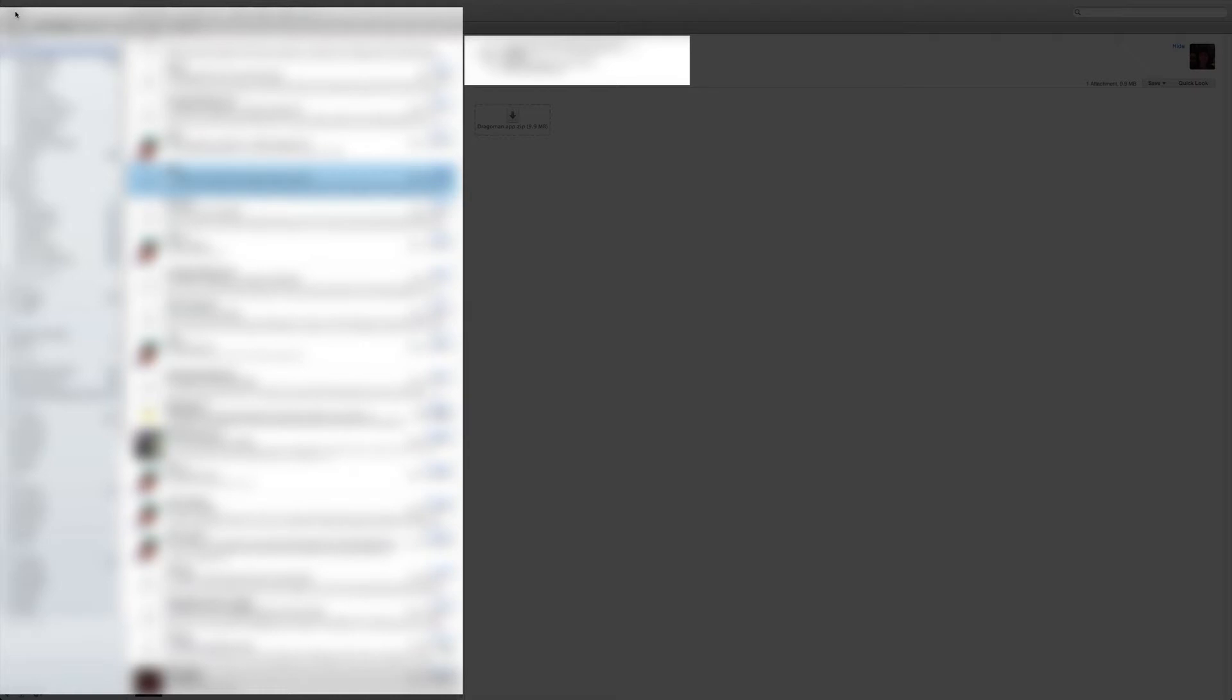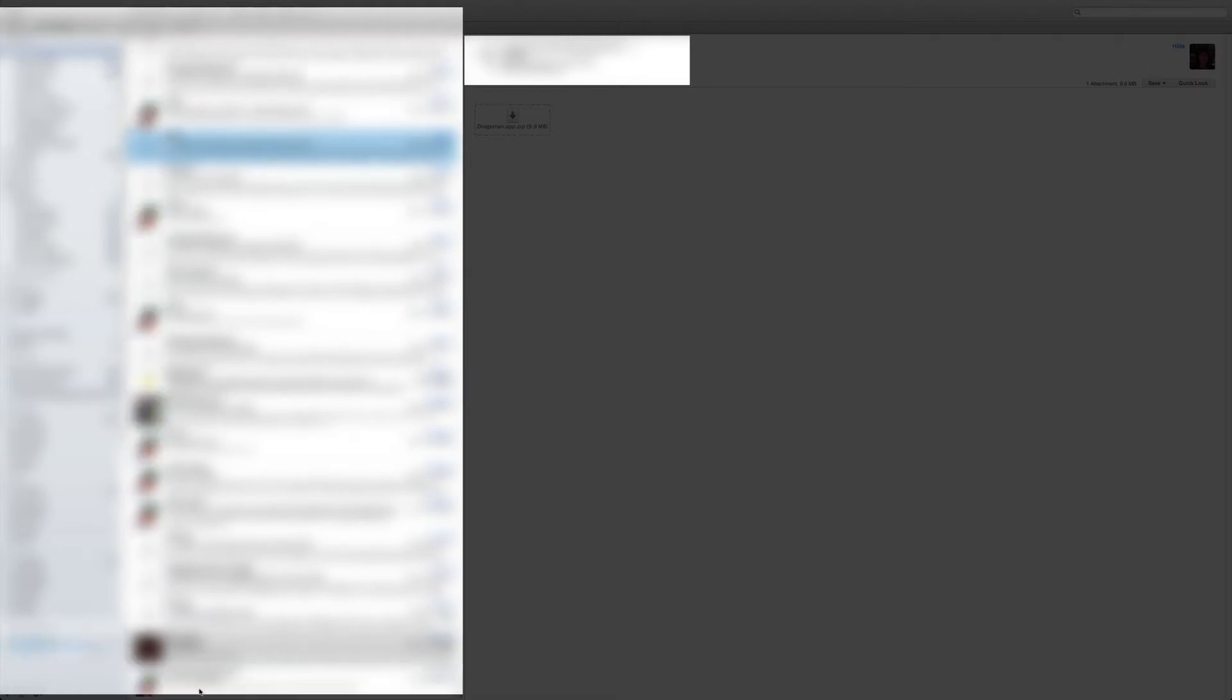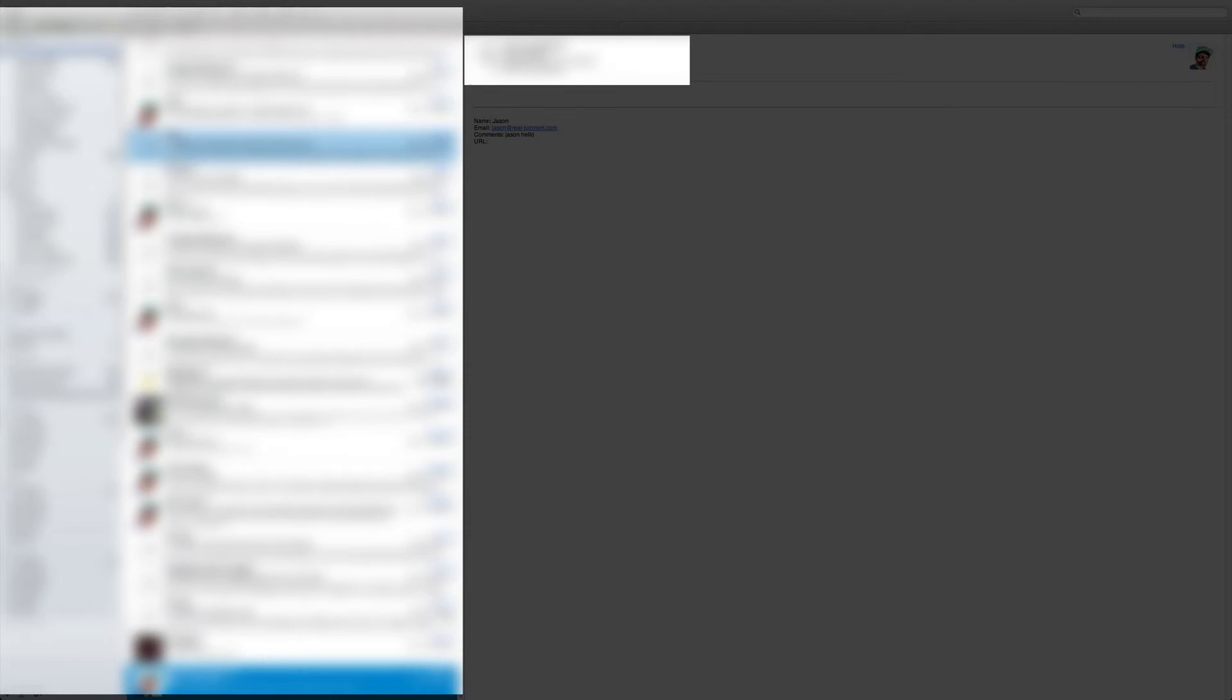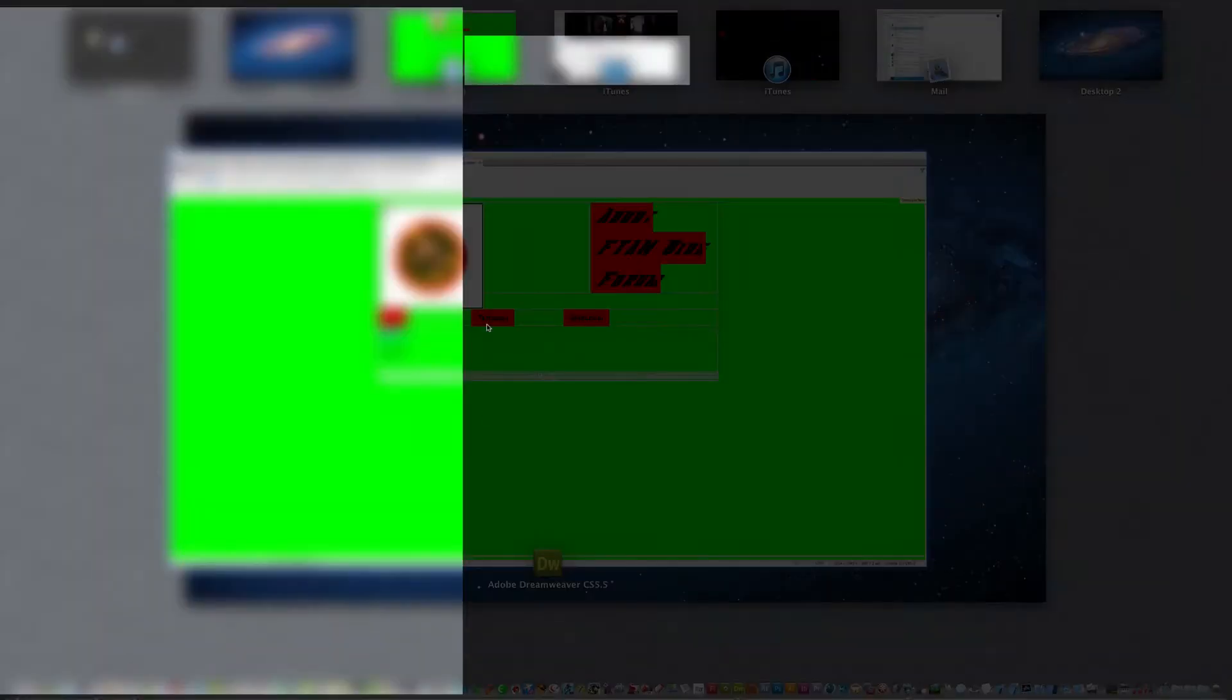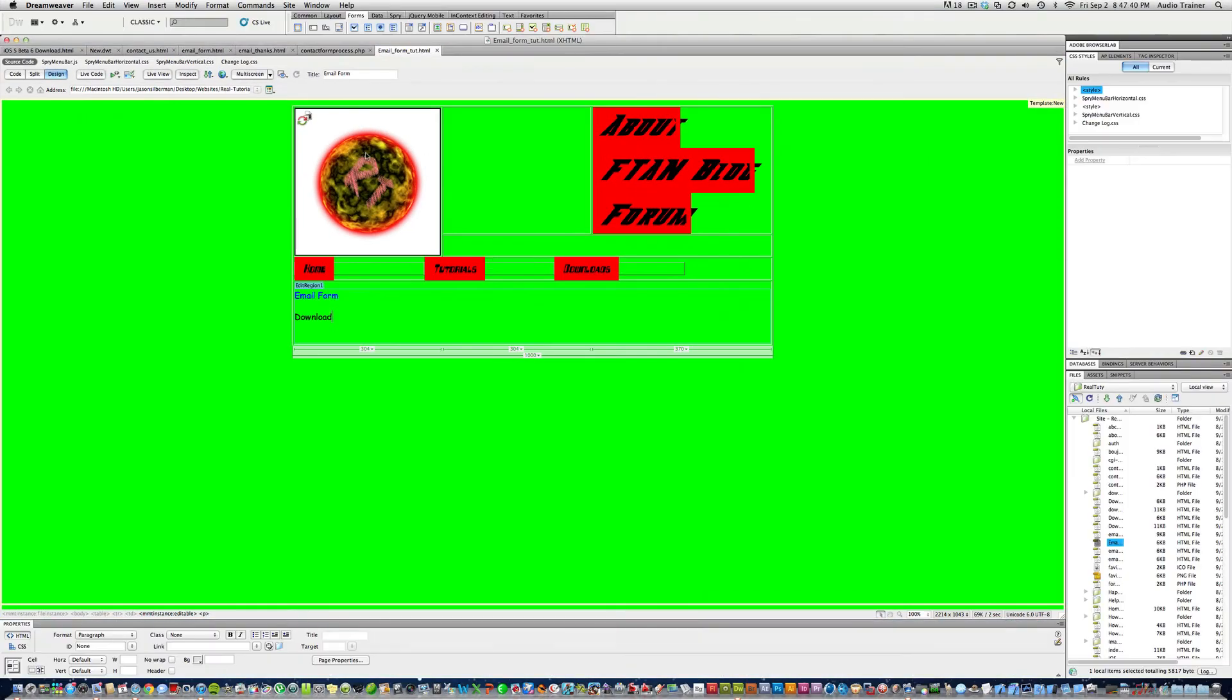Alright, and now if we go to my email and we get mail, you can see that right here it says the email who it's from. And then we click on it, so you can see the email, URL nothing, comment with Jason hello, email my email or the email that I put in, and name Jason. Alright, so now I'm going to show you how to make that.